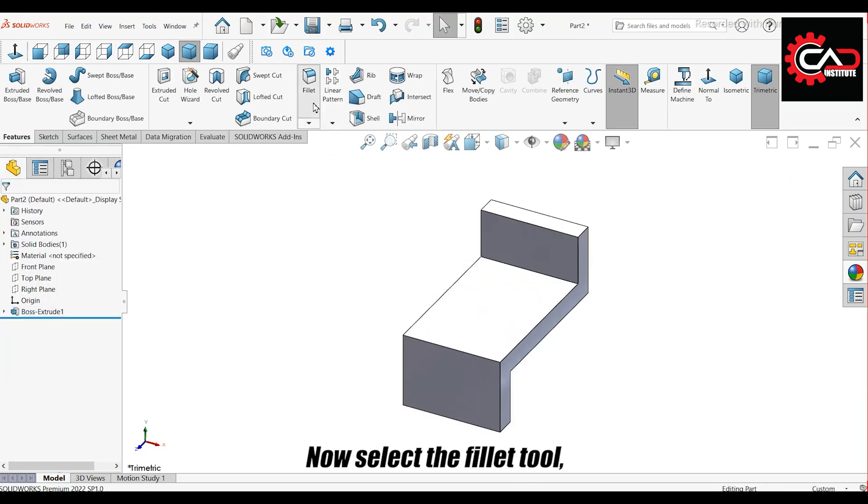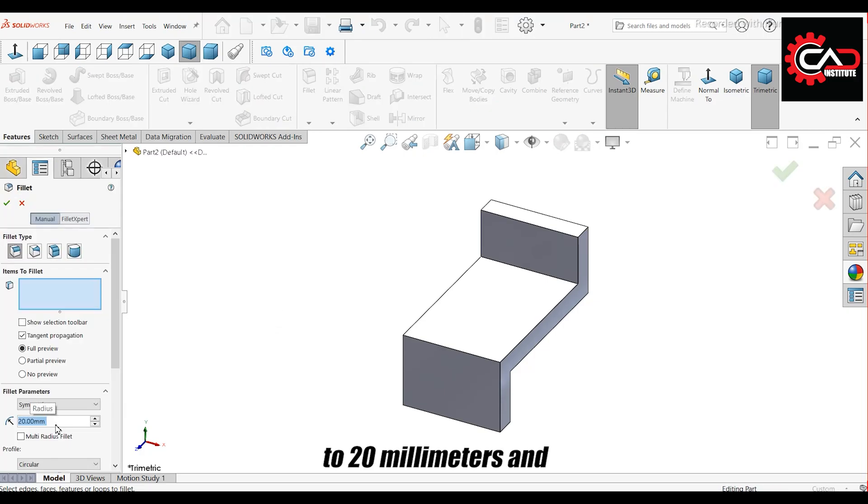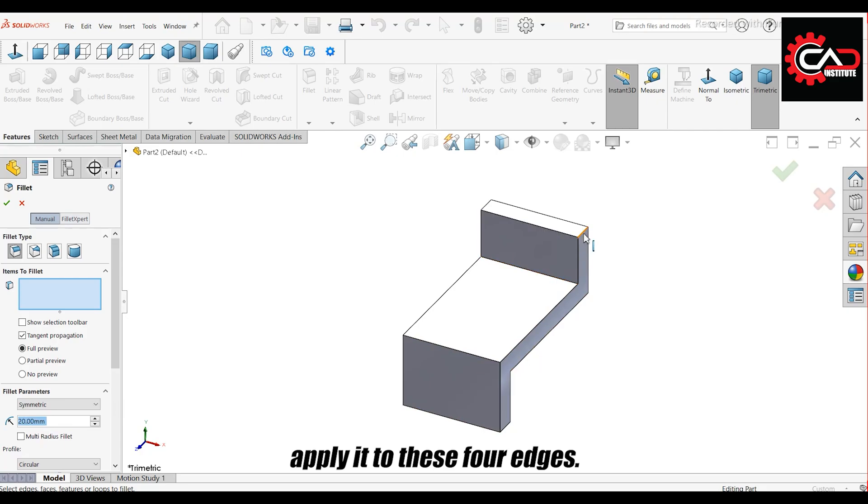Now select the Fillet tool. Set the radius to 20 millimeters and apply it to these four edges.